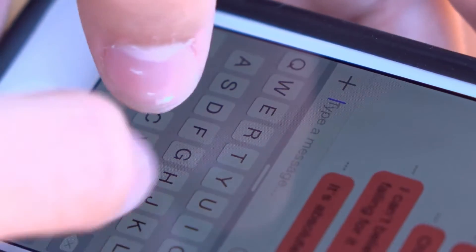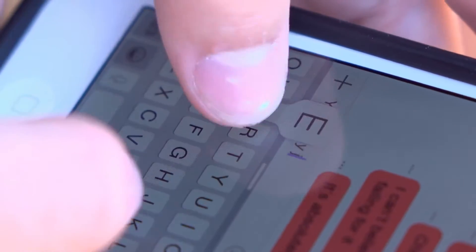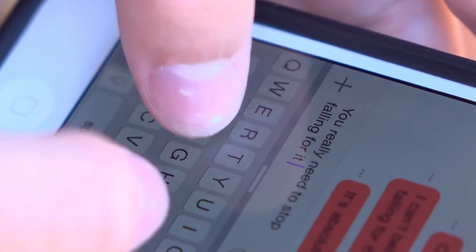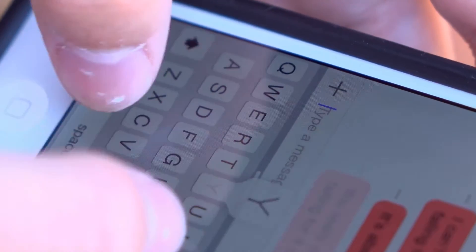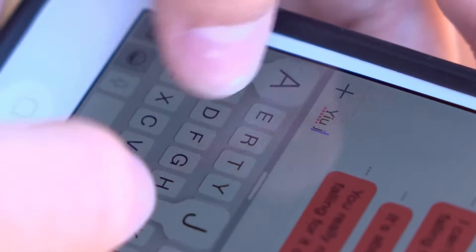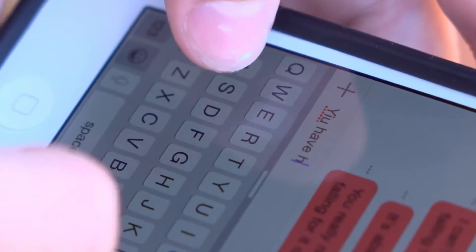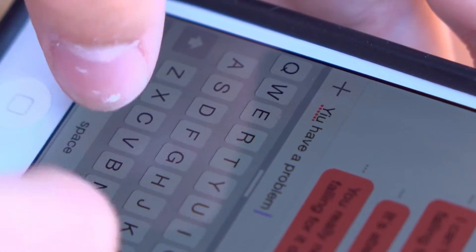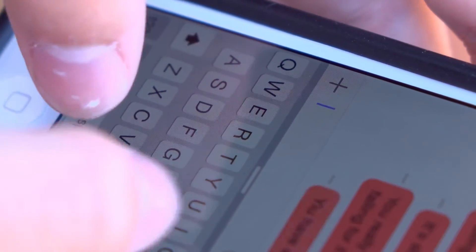Gboard has had this feature, but with Android 13, any keyboard that you use will be able to make use of this security feature. Now, whenever an app accesses the clipboard, you are also notified, so keep a lookout for any suspicious behavior.